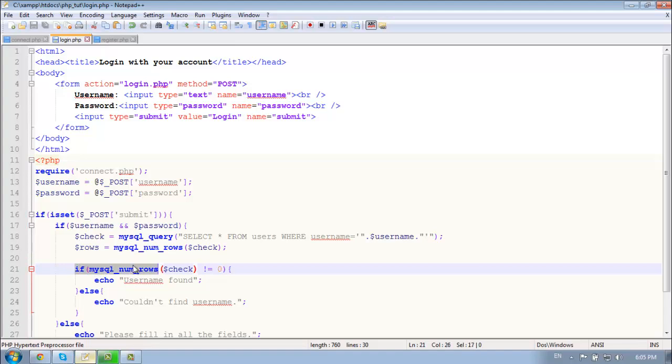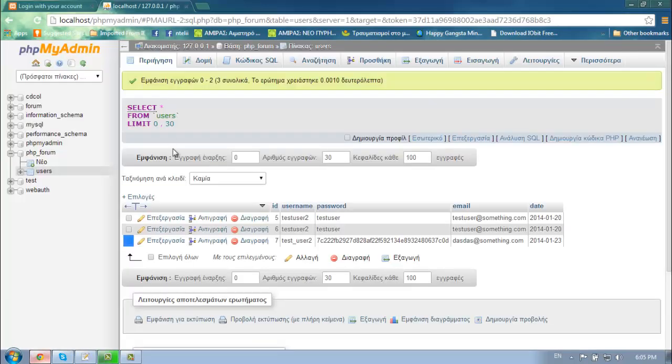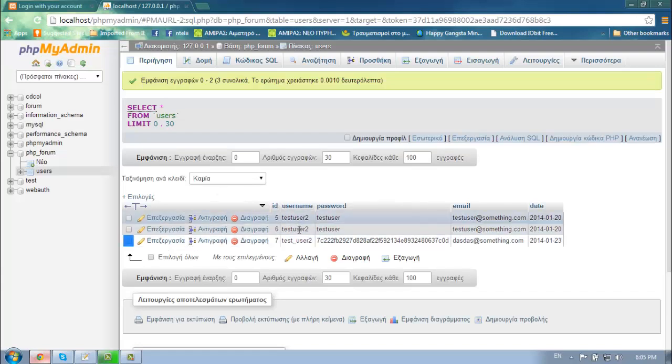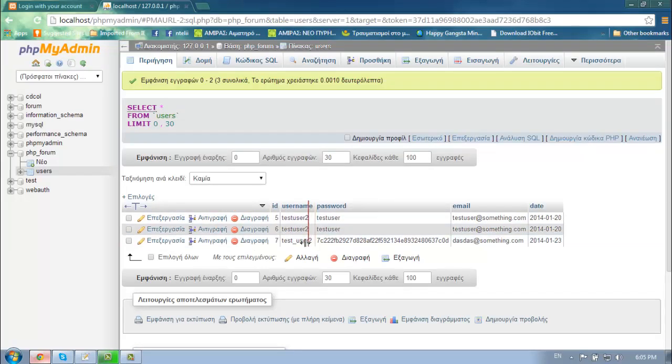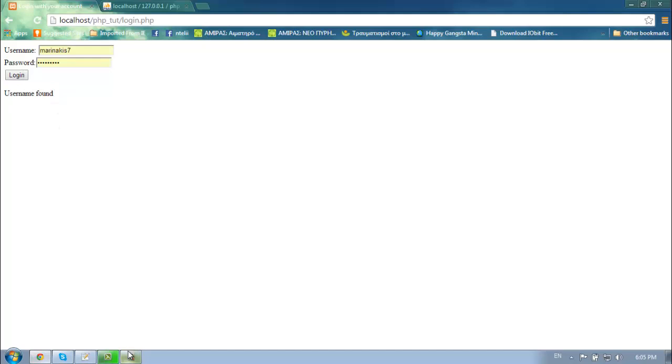So the code must be, if MySQL num rows check is not equal to zero, then it finds a user, else it doesn't find anyone. So let's check with this name. Couldn't find username. As you can see, there is no name as this. So copy and paste it. Test user2. Found username. Username found. Great.